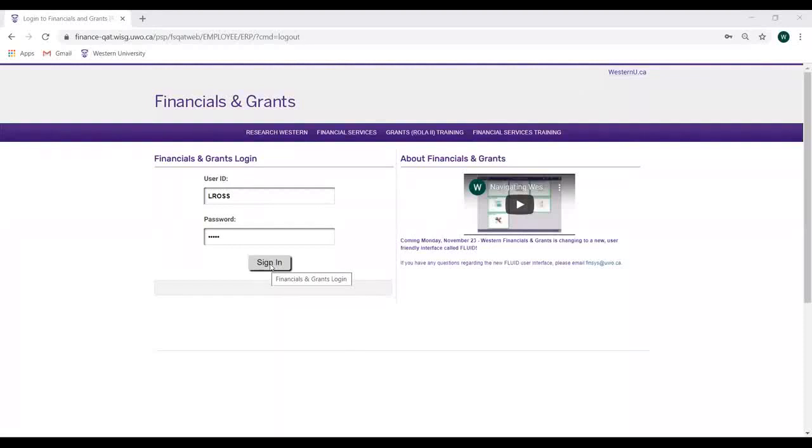Welcome to the Western Financials Expense Reimbursement Module. Today, we'll demonstrate how to create an expense report.